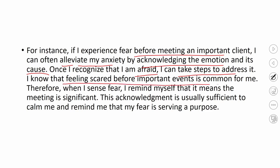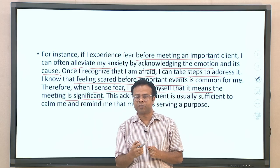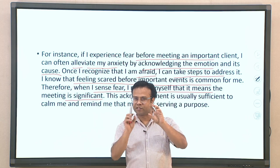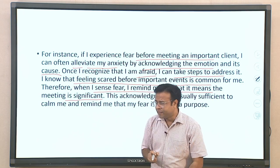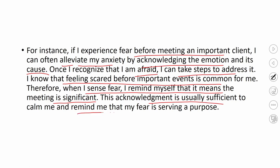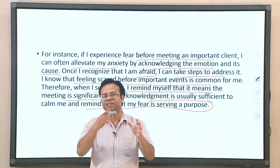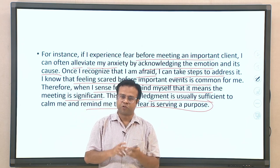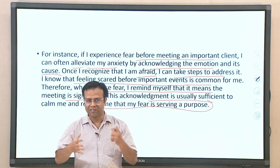Knowing that feeling scared before an important event is a common pattern for you, when you sense fear it reminds you that the meeting is significant. Understanding what the emotion is signaling — this acknowledgement is usually sufficient and reminds you that your fear is serving a purpose. Once you accept the fear as a pattern indicating an important event, the intensity will go down and it will become productive. This is an example of how self-awareness can enhance your self-regulation.